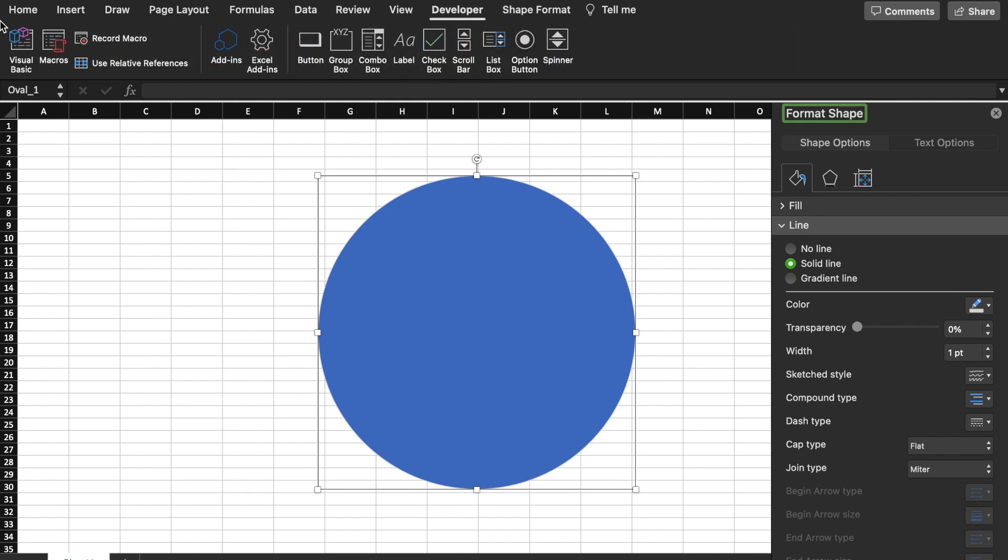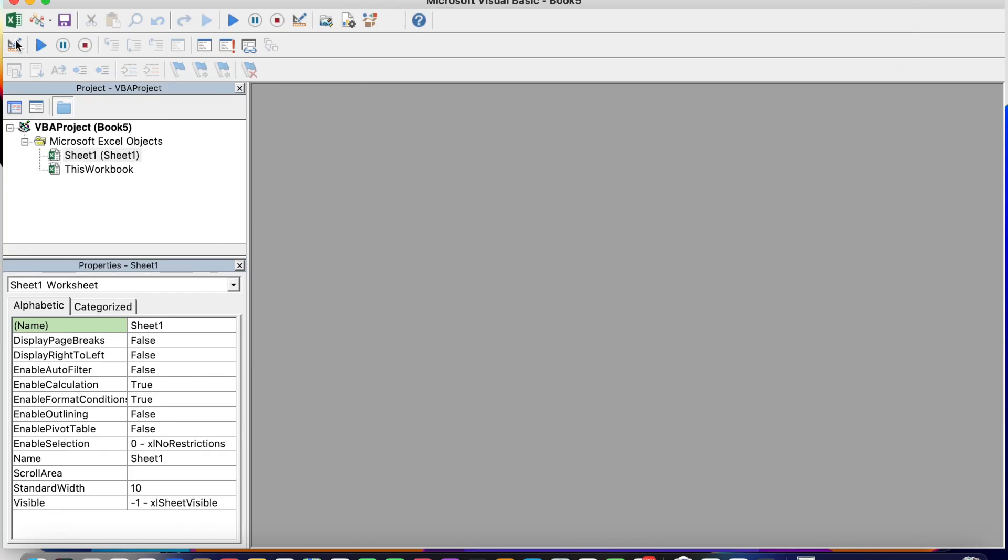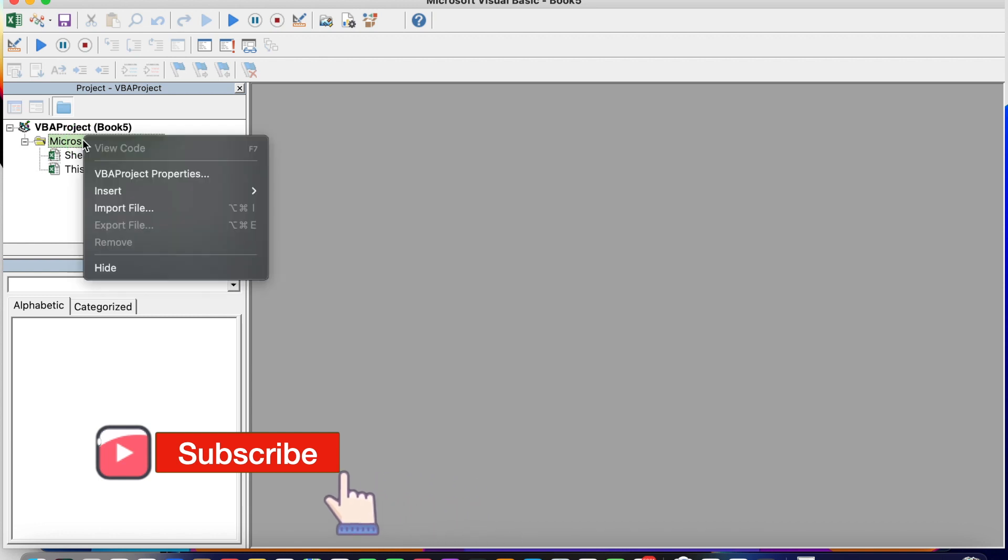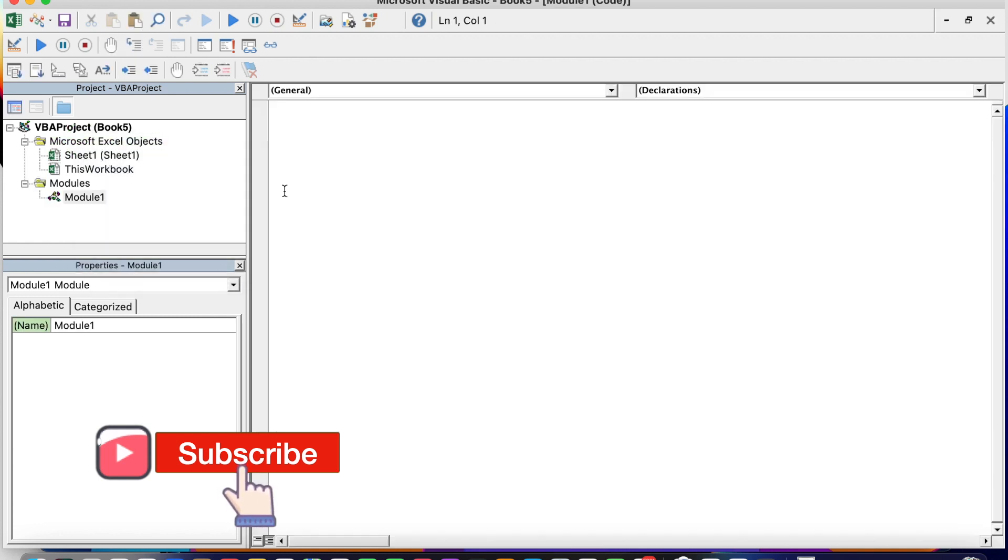And we go to the developer tab, Visual Basic. We create a module.